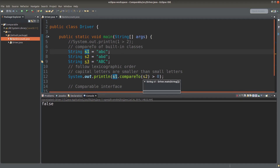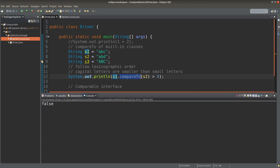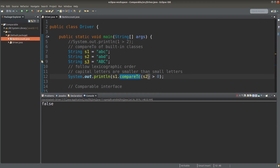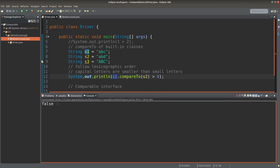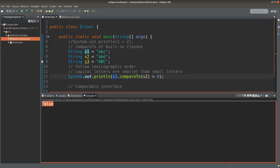So we return false here because s1 is actually smaller than s2 according to the lexicographic order. If s1 is smaller than s2, the return value of the compareTo method will be a negative number, so we can be sure that s1 is smaller than s2 if the result is false.